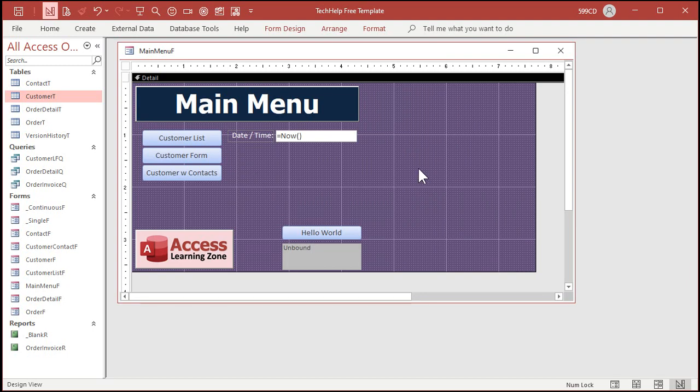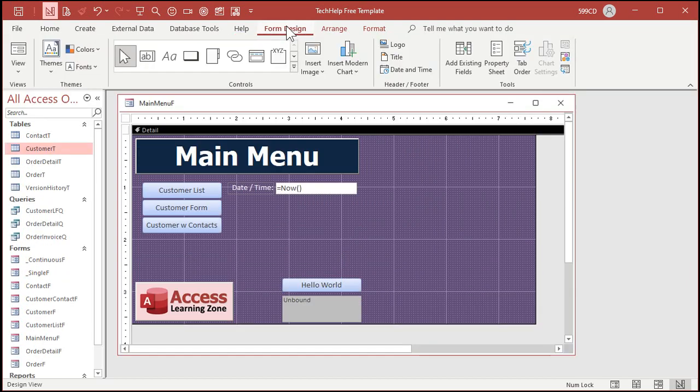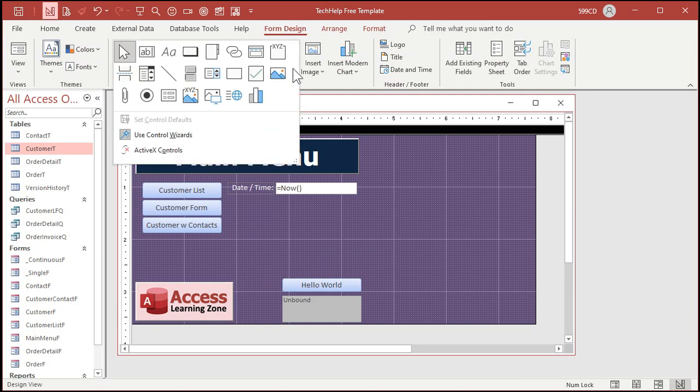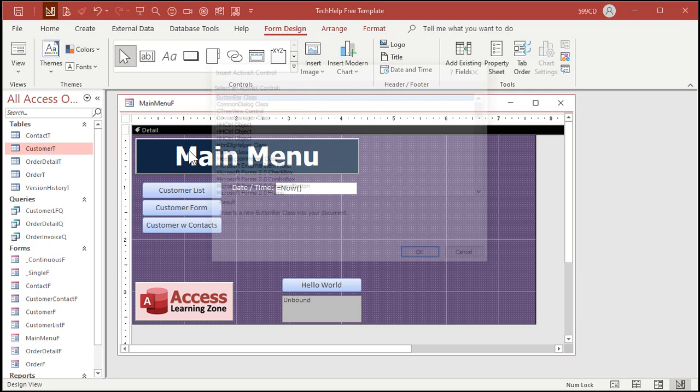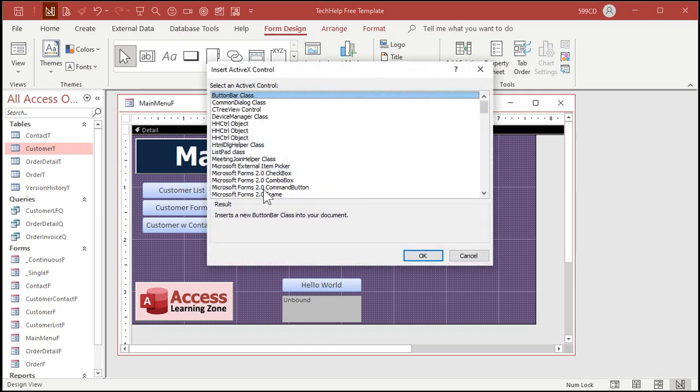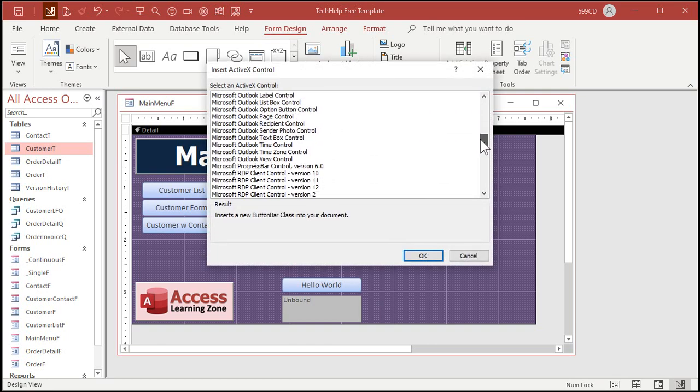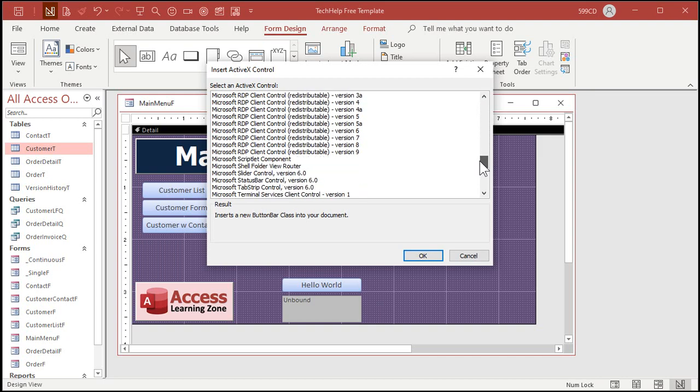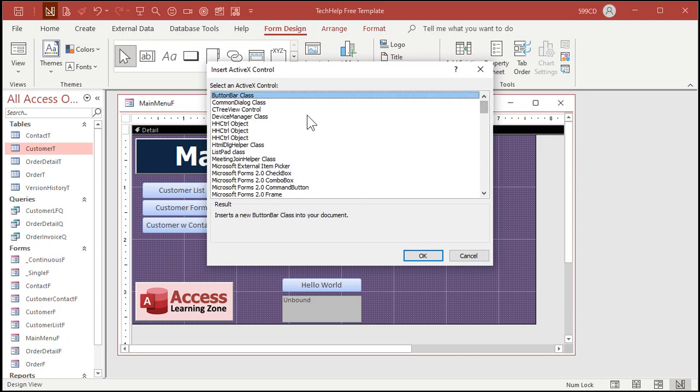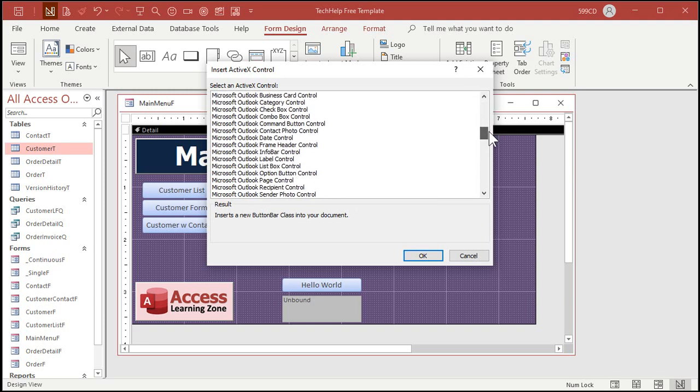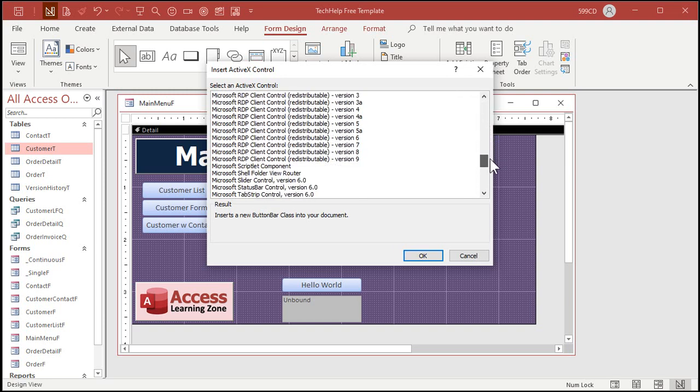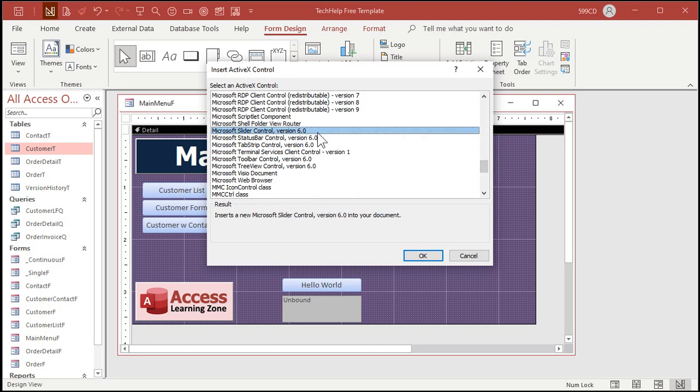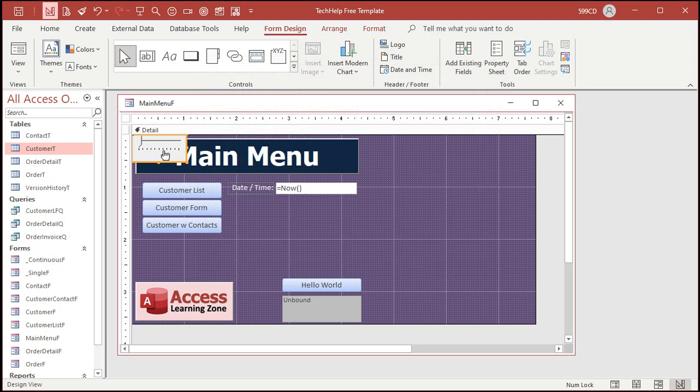Now the slider control is found in the active X objects in your form design controls toolbox. All right. Right down here, active X controls. Click on that. All right. There's a whole big, long list of active X controls. These are all outside of access. They work in Excel and the other office applications, but they're not part of access. Okay. So scroll down this list until you find the Microsoft slider control version 6.0. And again, that's something that might be different. You might have version 5.0 or a different version of the slider control.